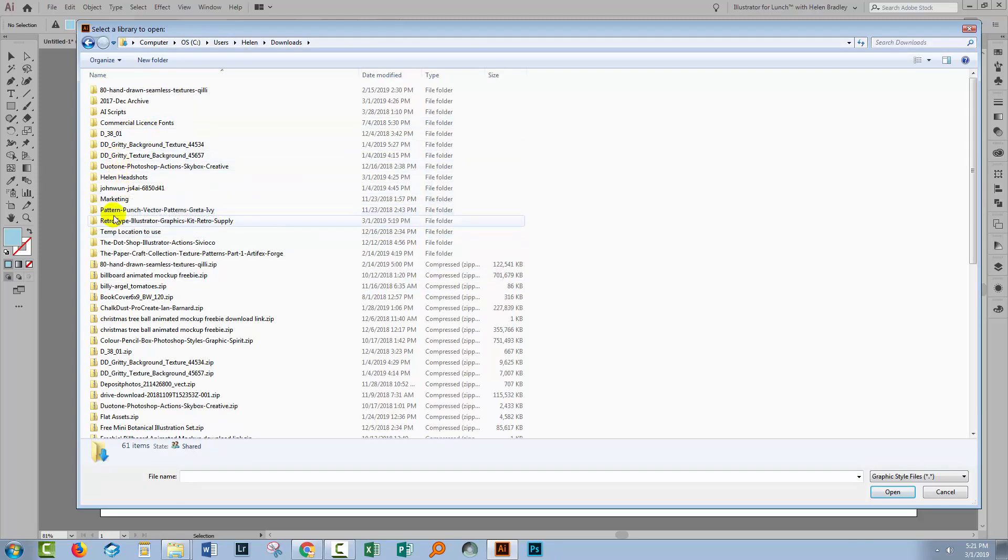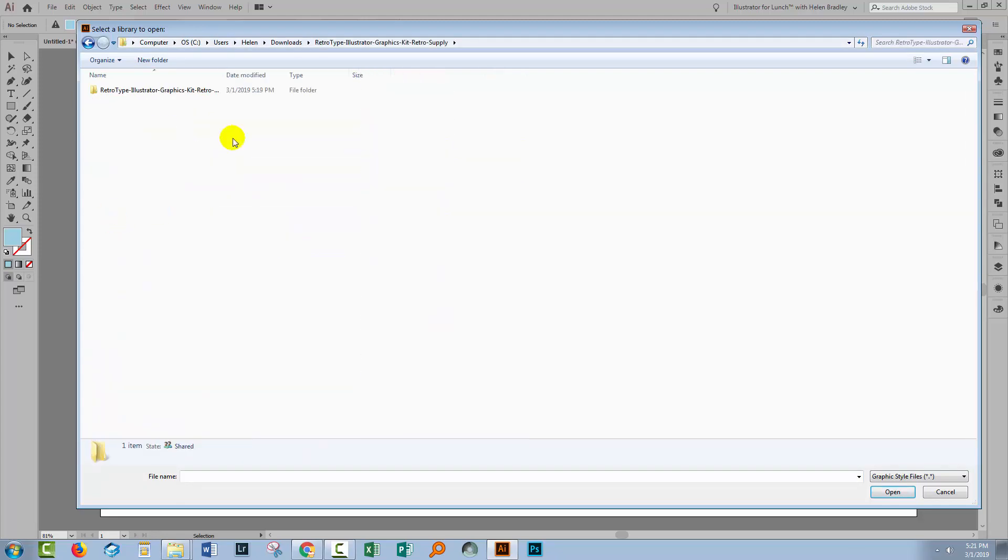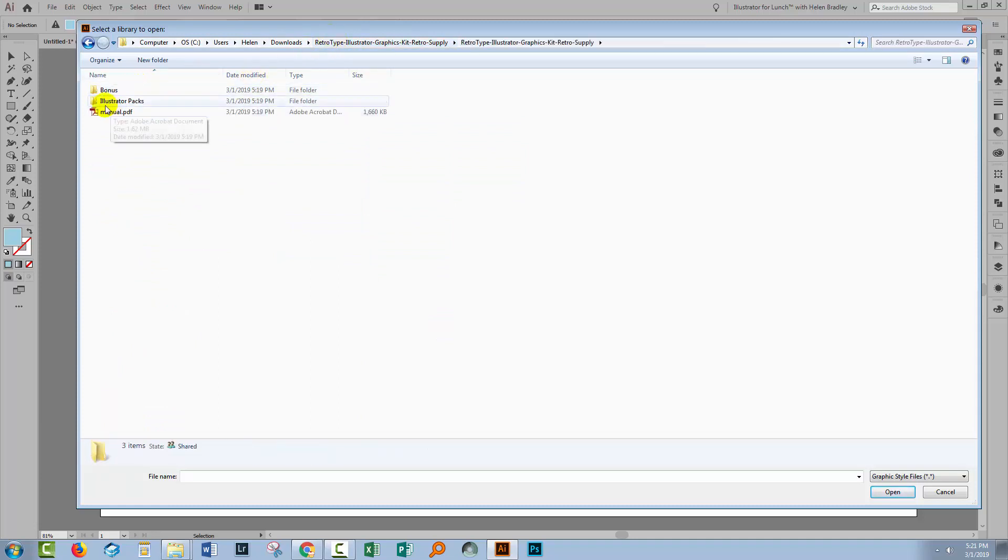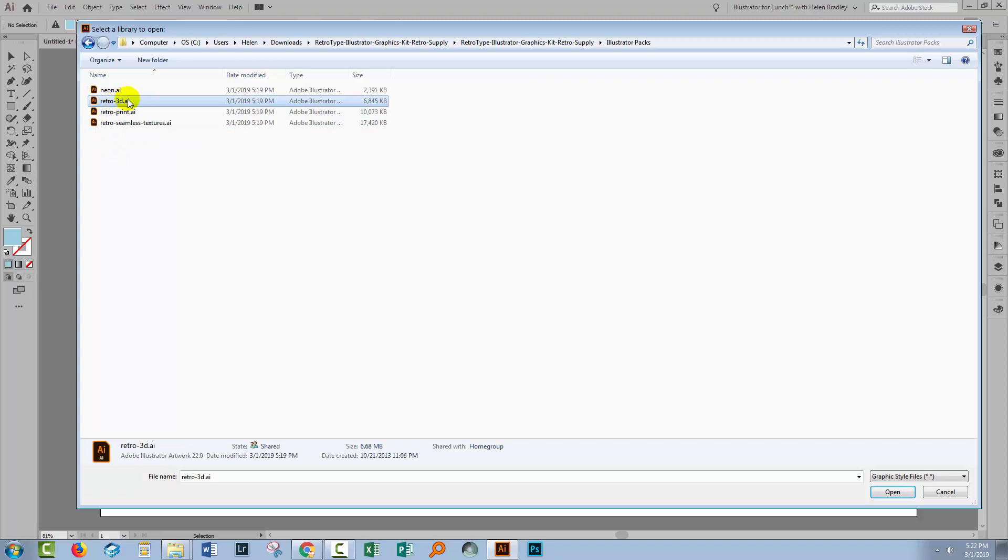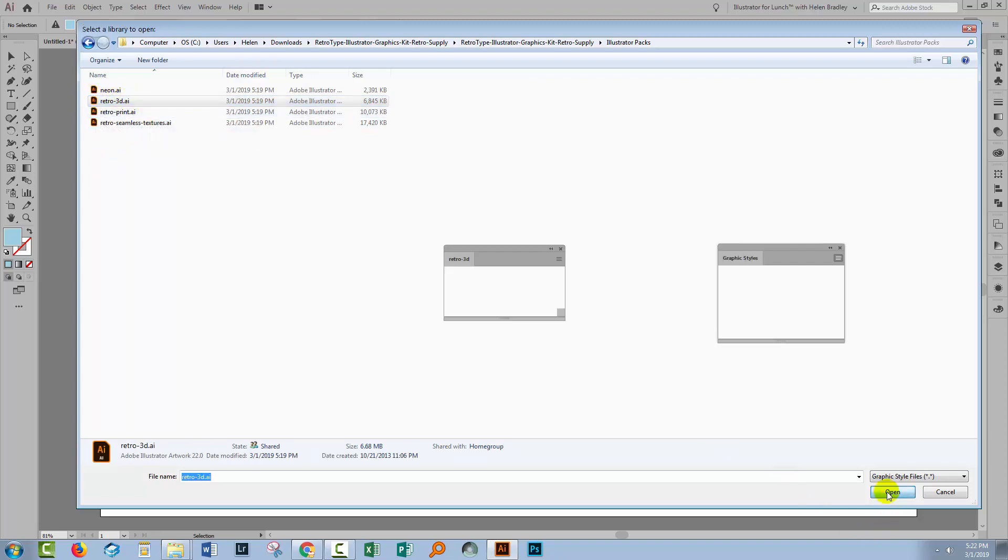And we'll navigate to the location where those expanded files are. Now mine is in my Downloads folder and here is the Retro Type folder. So I've located the folder. I'm going to navigate through the folder structure until I find the pack that I want to install. Now I'm going to install a Retro 3D one so I'm selecting that and clicking Open.